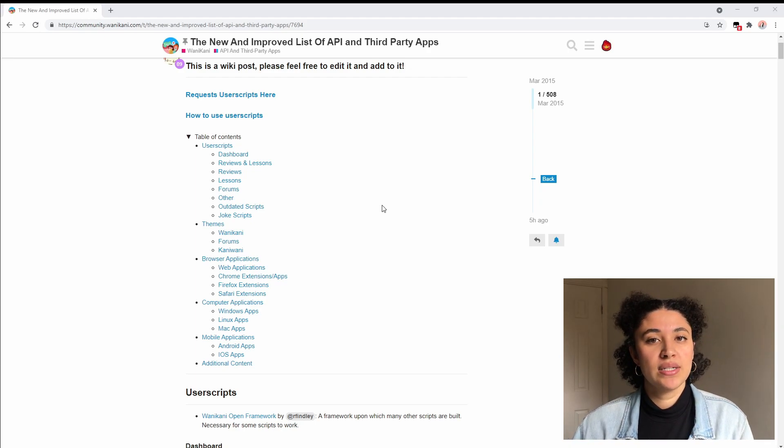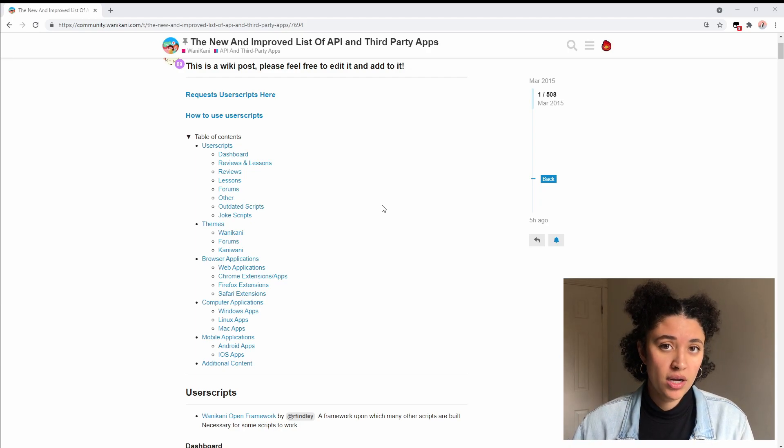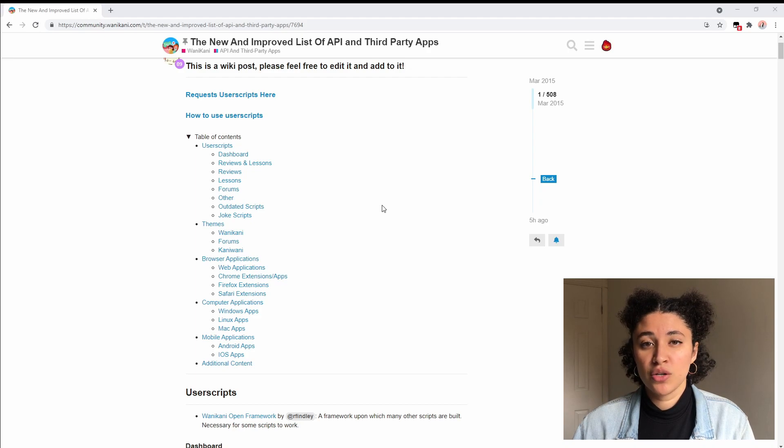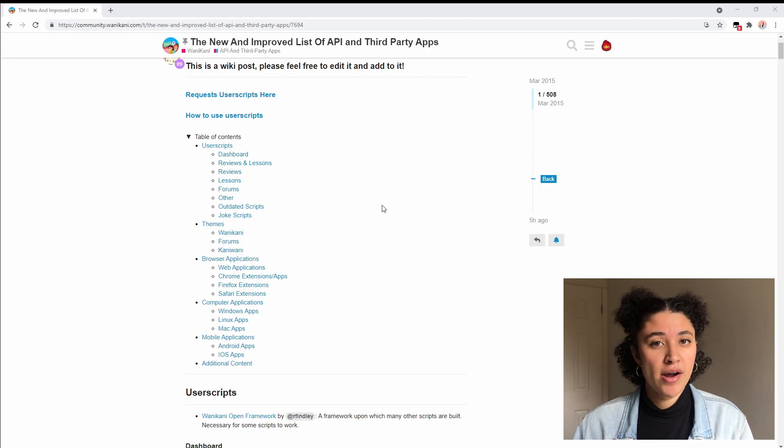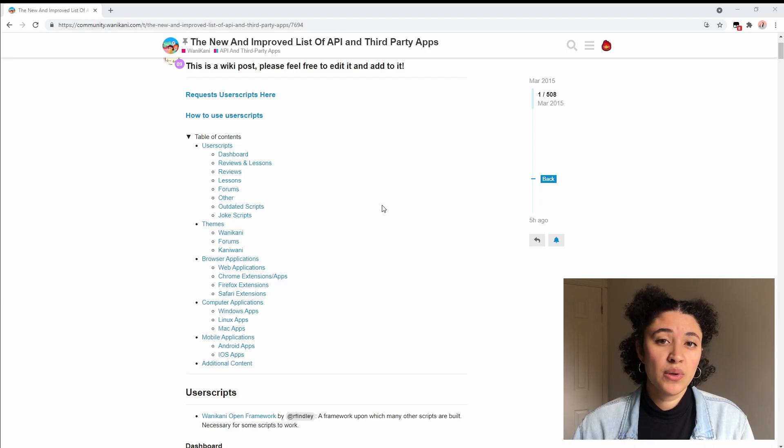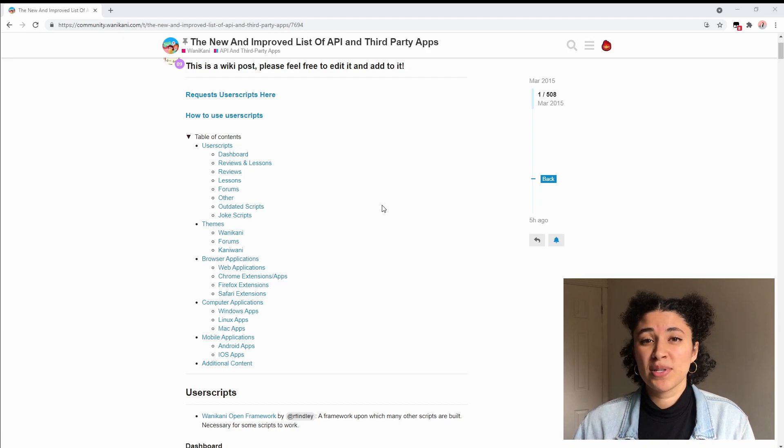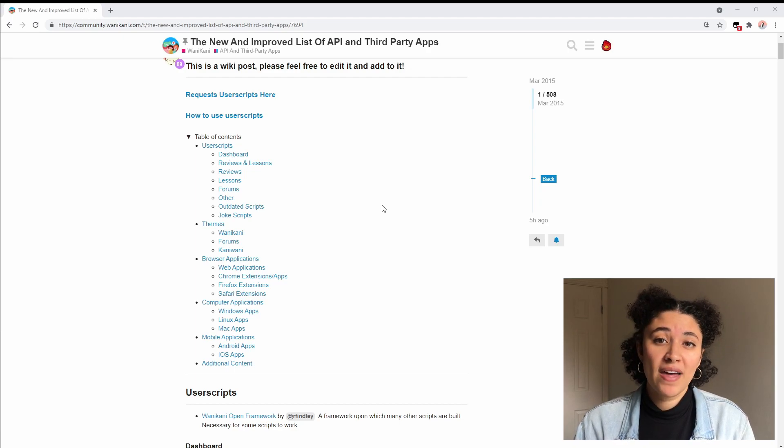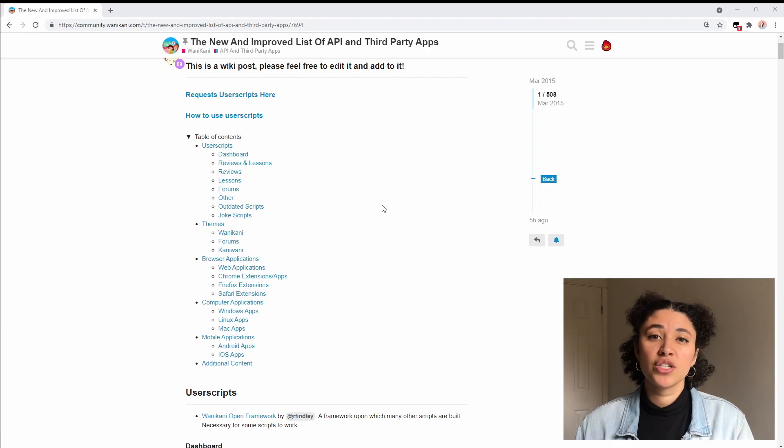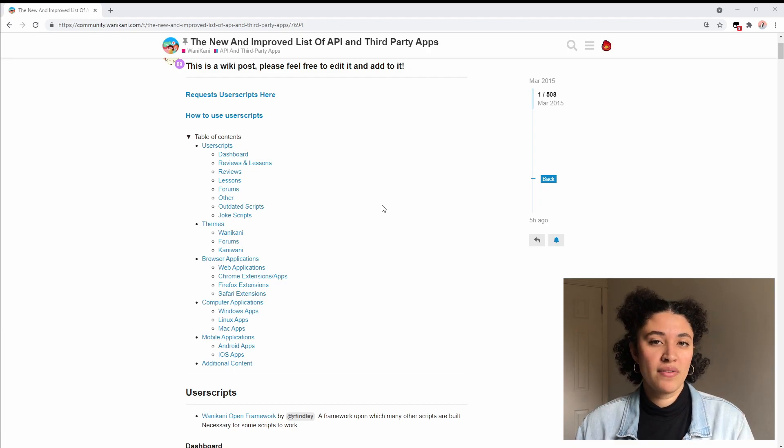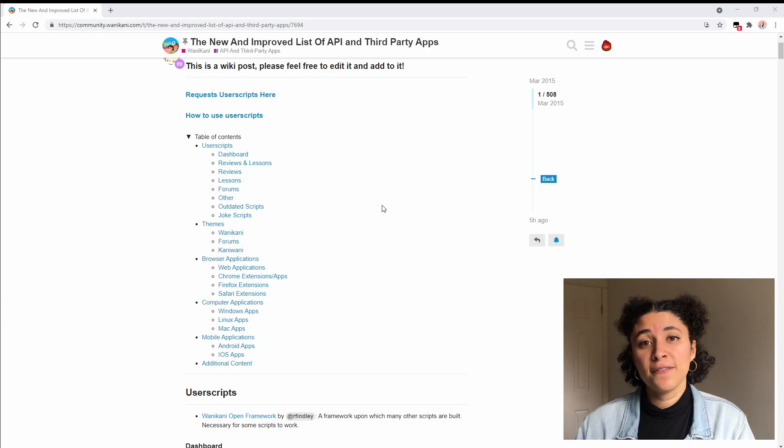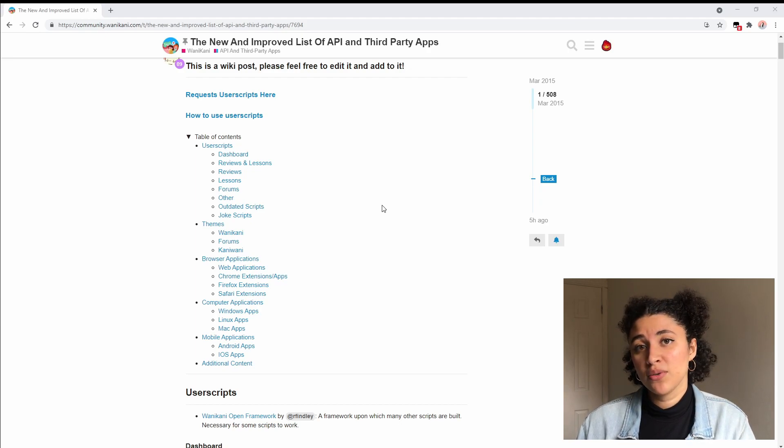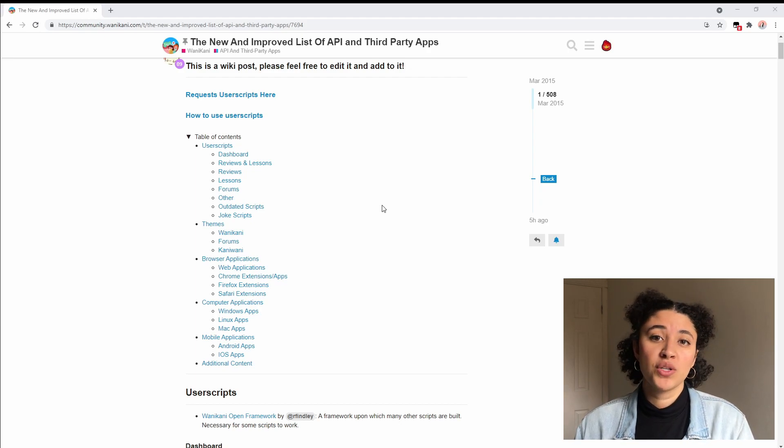The first thing we're going to want to do is to download the WaniKani open framework. It is a user script but you're not really going to be seeing what it does, it kind of works in the background. The reason we're downloading this is because a lot of user scripts are built on top of that open framework, so you want to make sure that you have it installed so you can ensure that any future user scripts that you download are going to work with WaniKani.